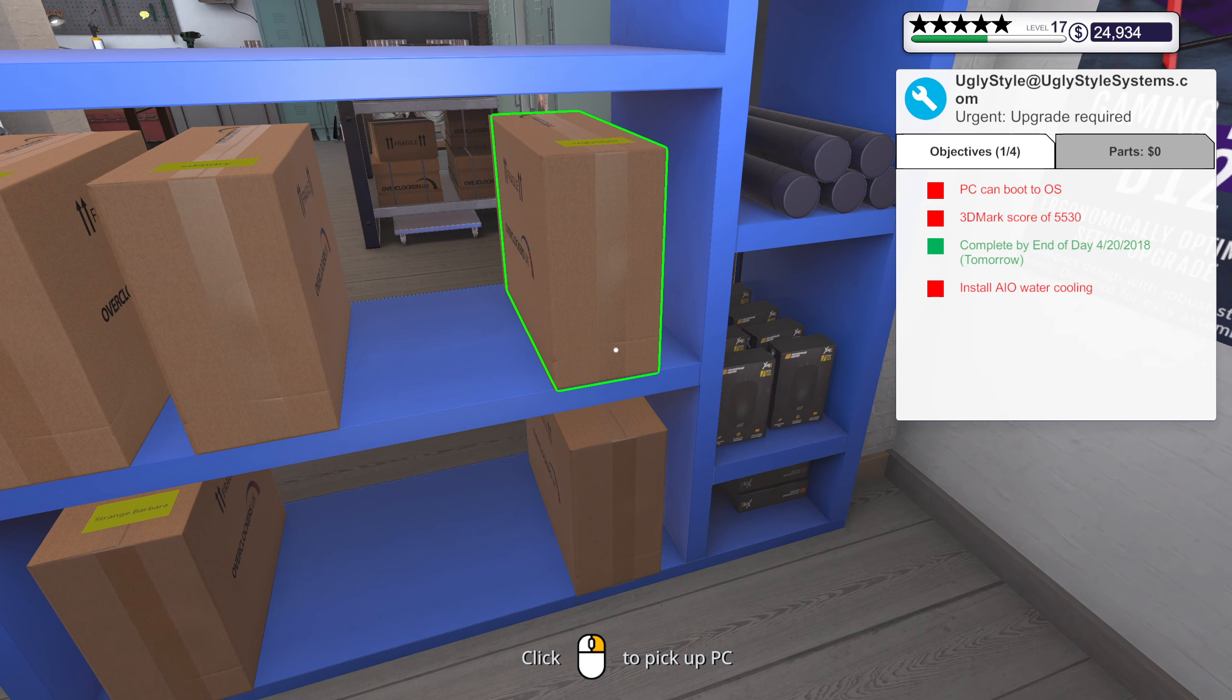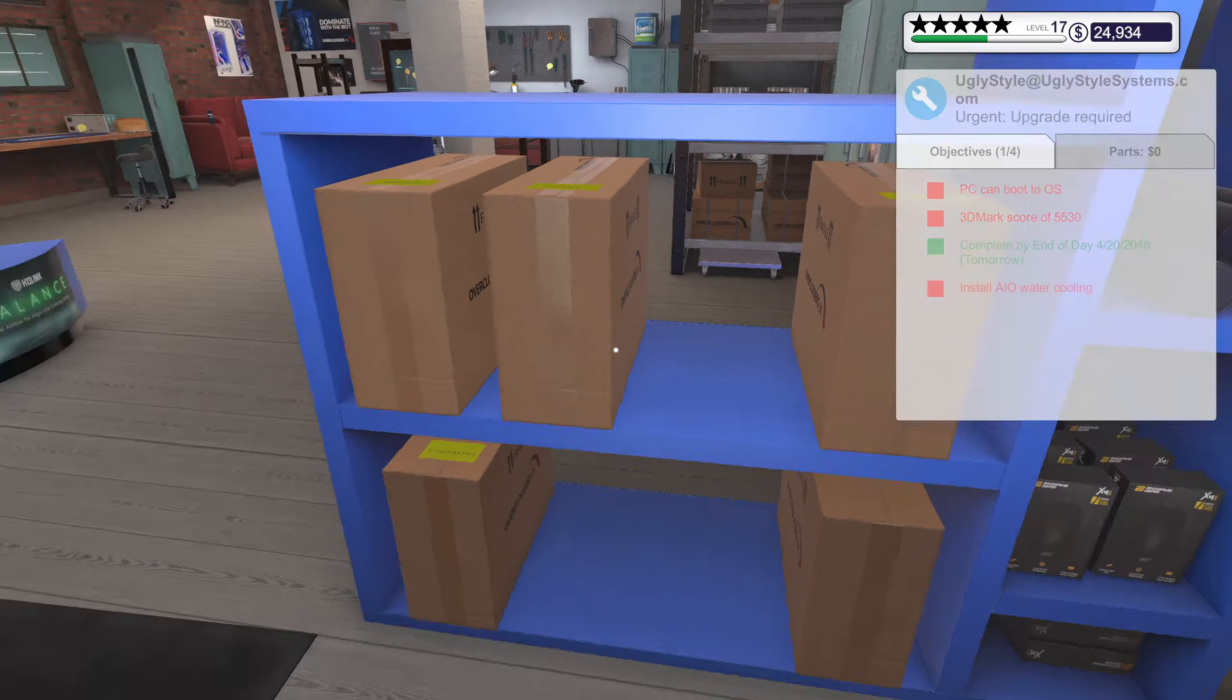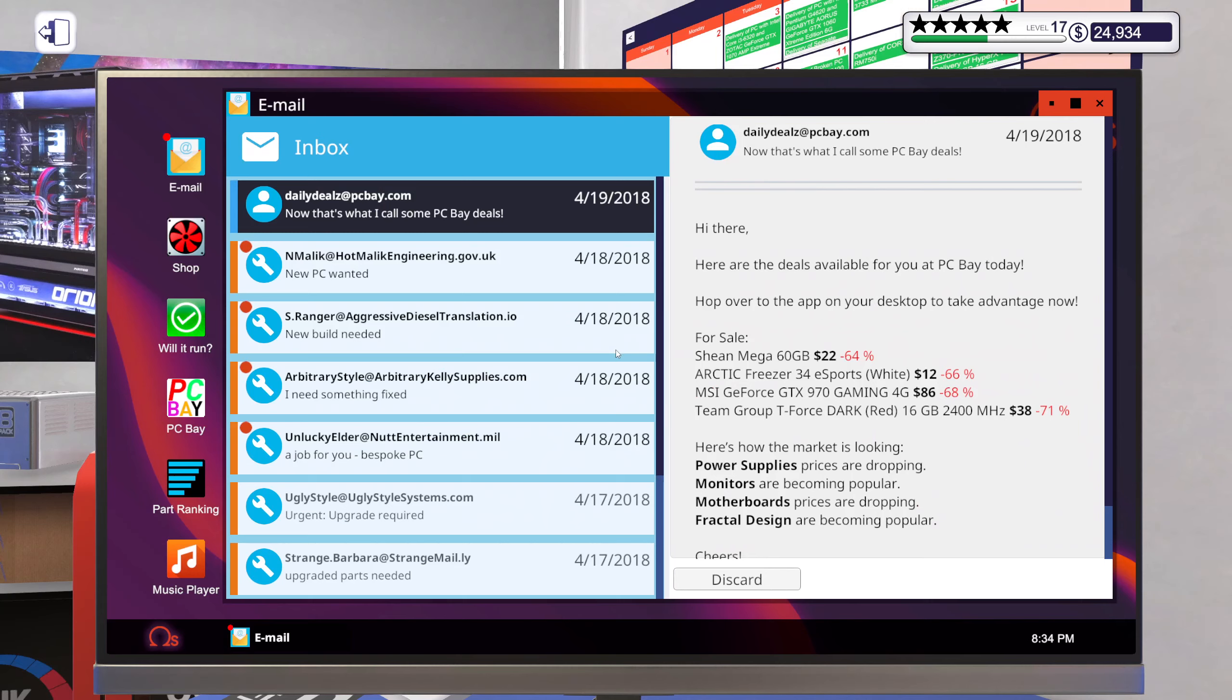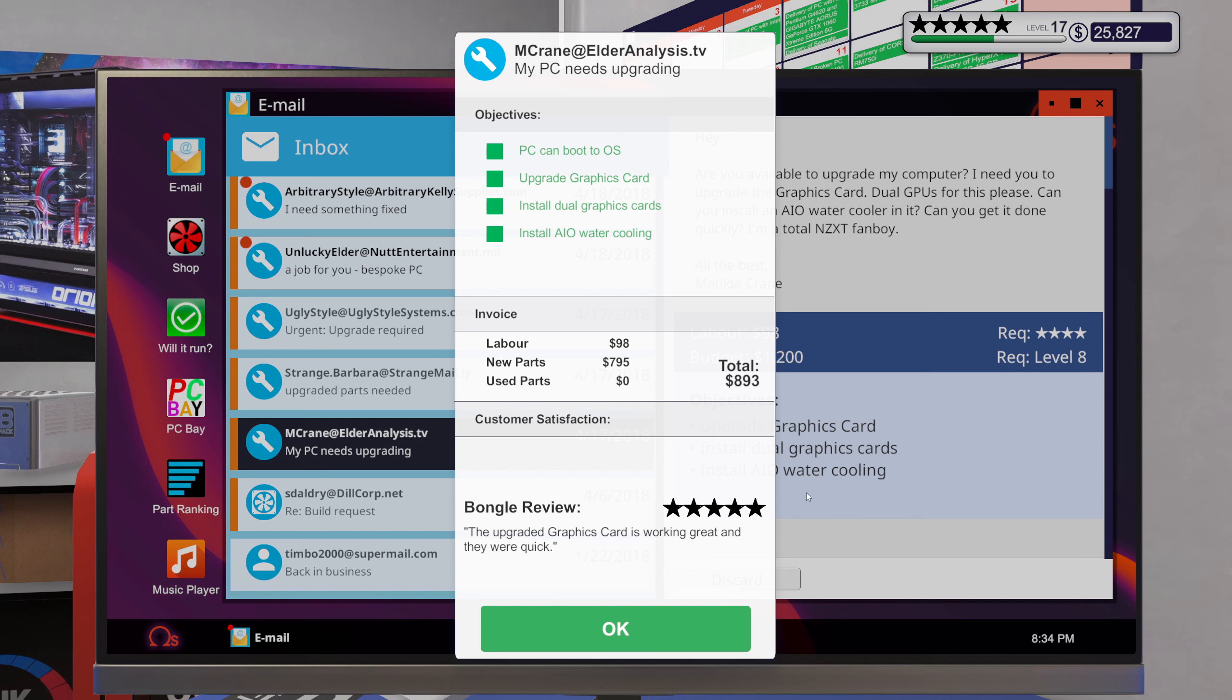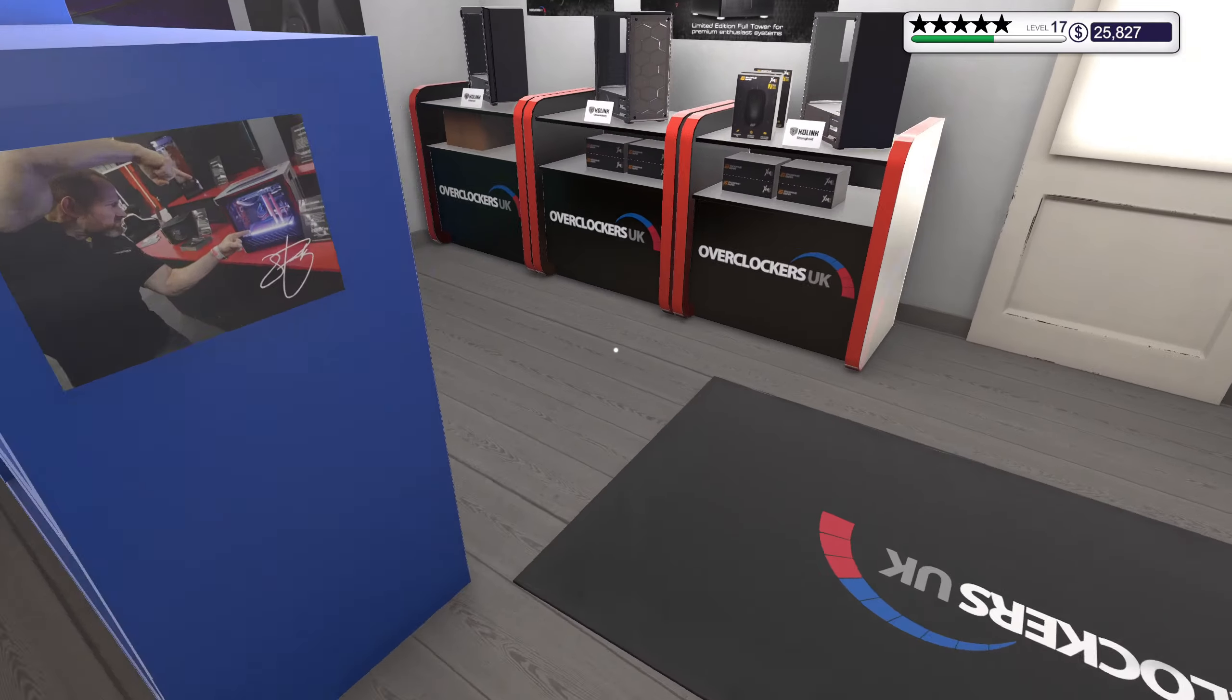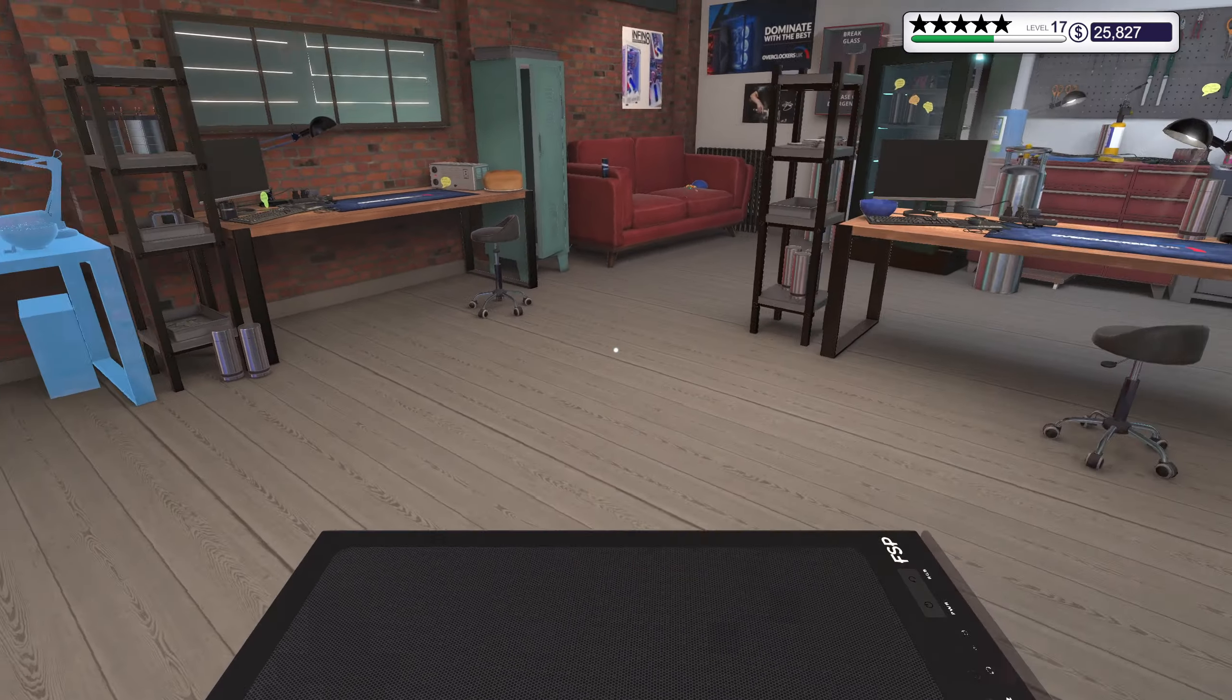Okay, Ugly Styles. 3D Mark and an AIO. Yeah, should be able to do that. First order of business though, let's collect. The upgraded graphics card is working great and they work quick. Well, always happy to help a customer. Let's get started on Ugly.